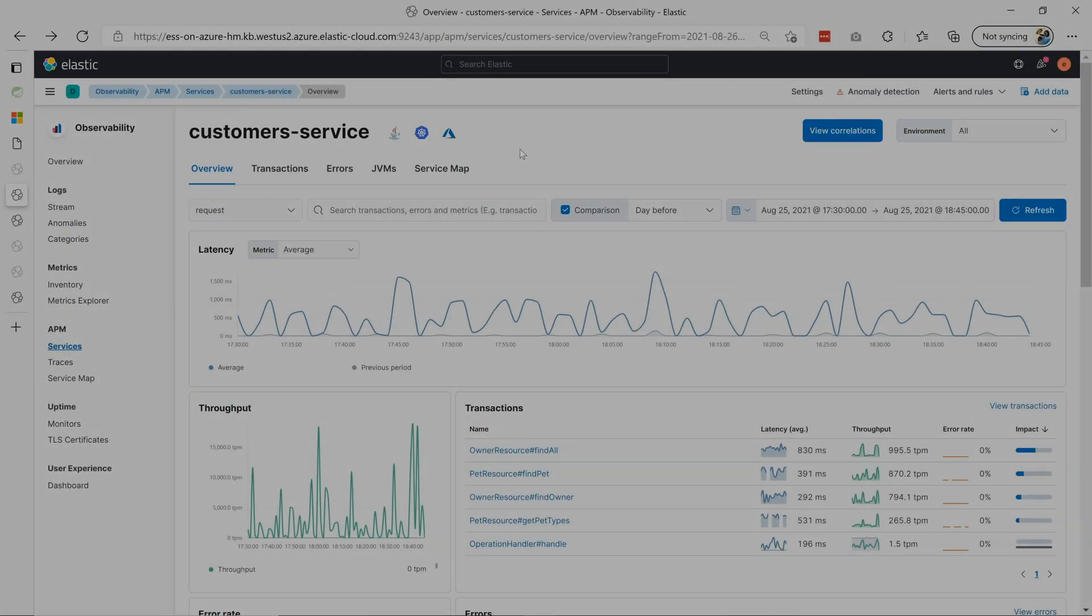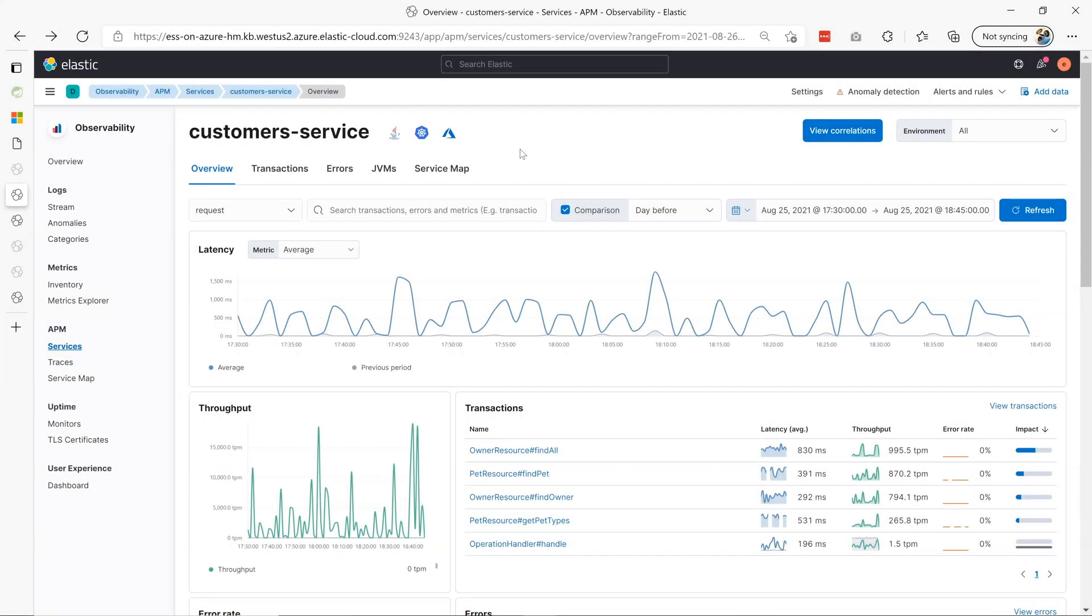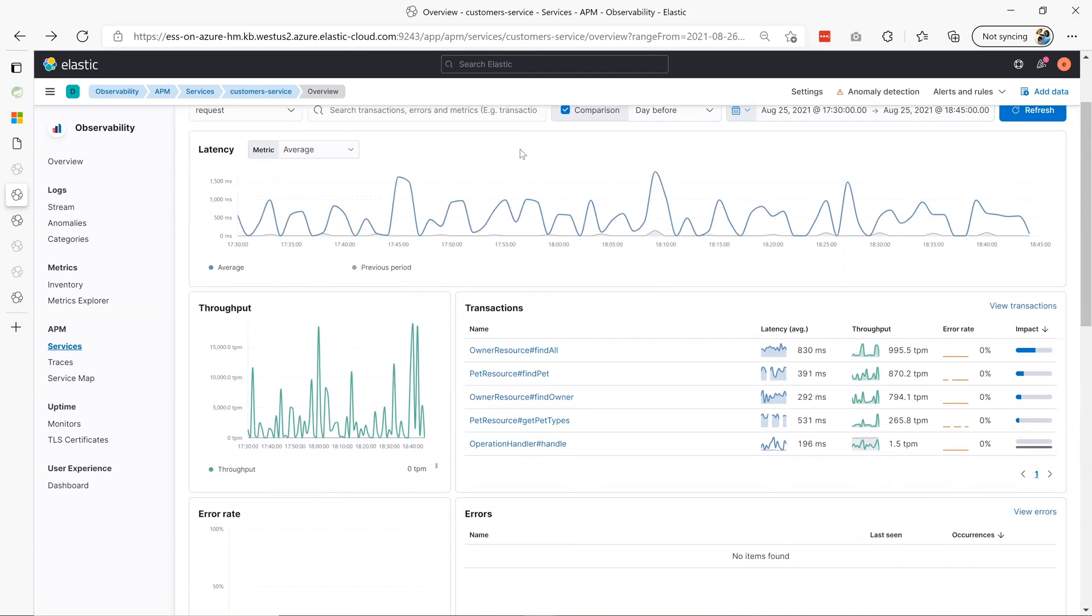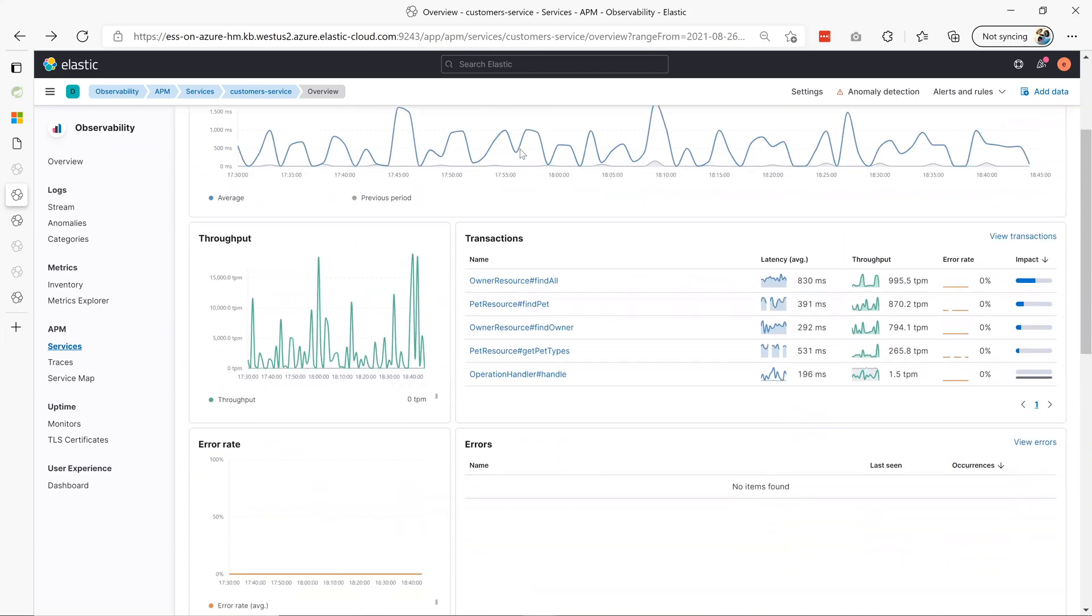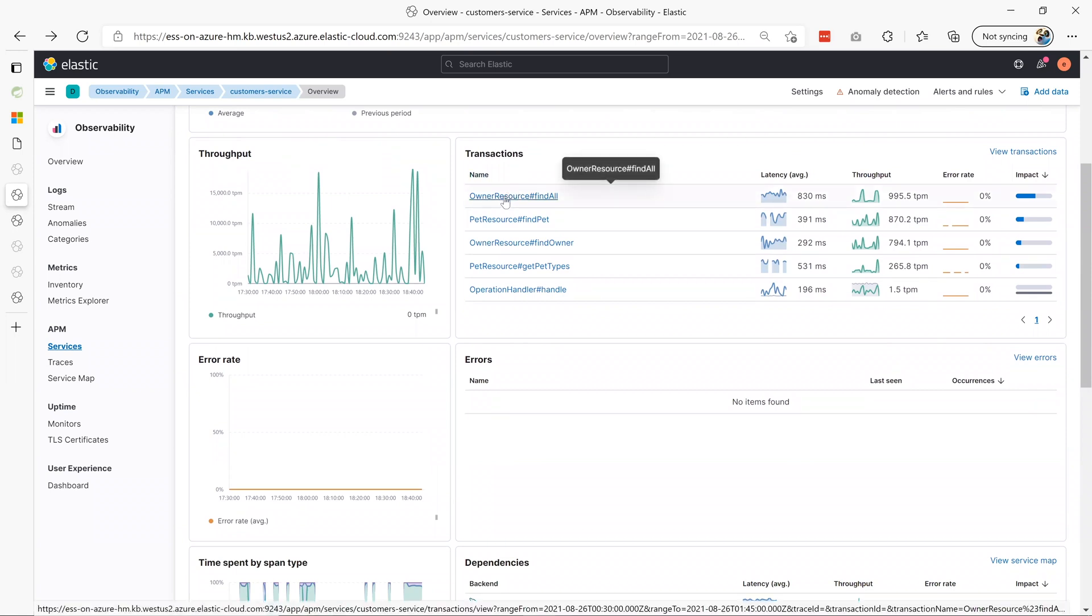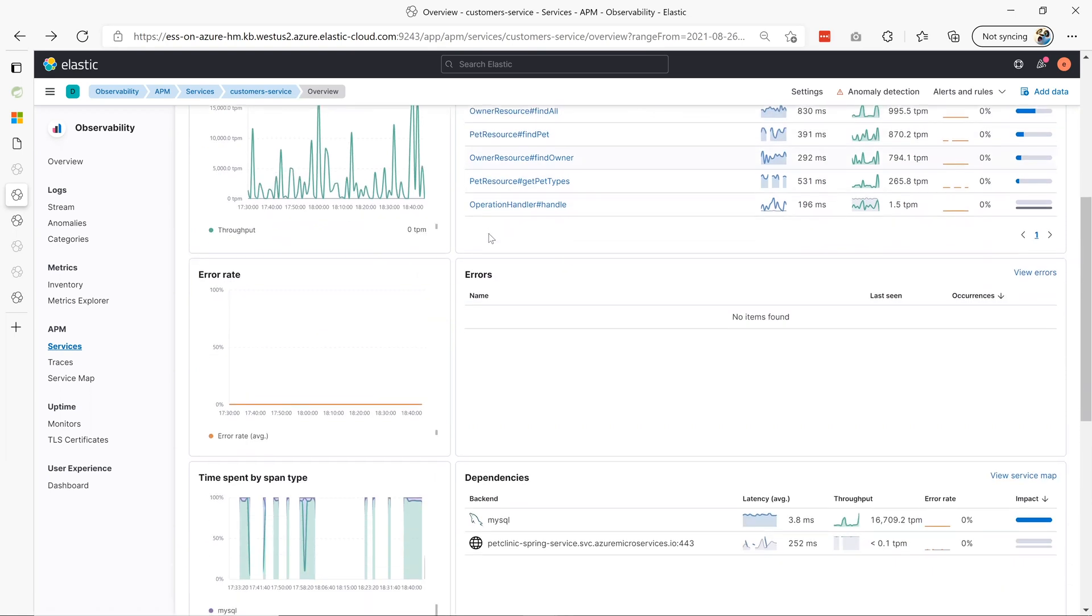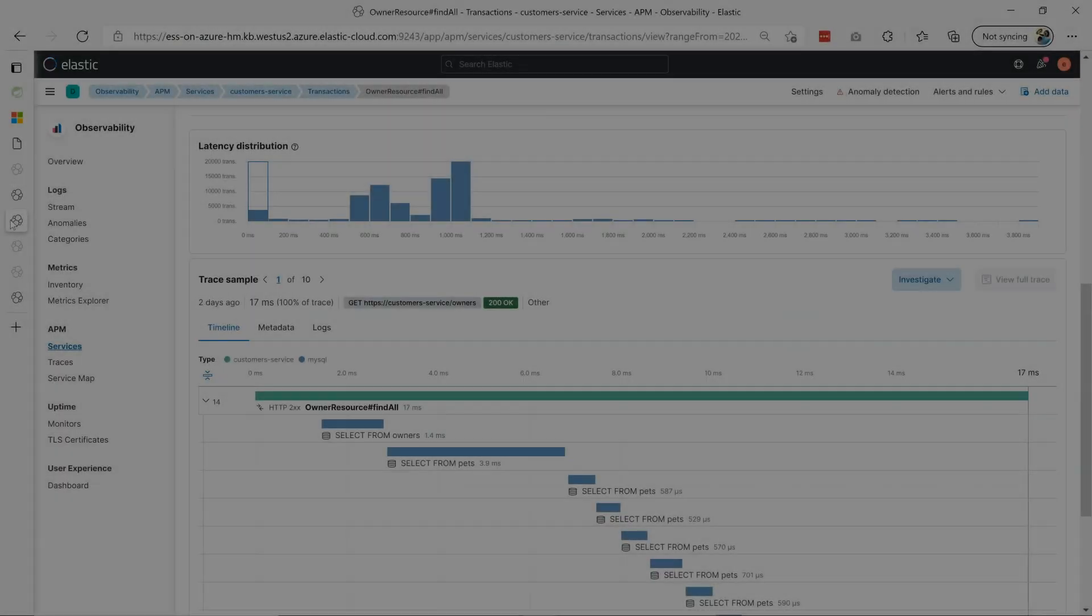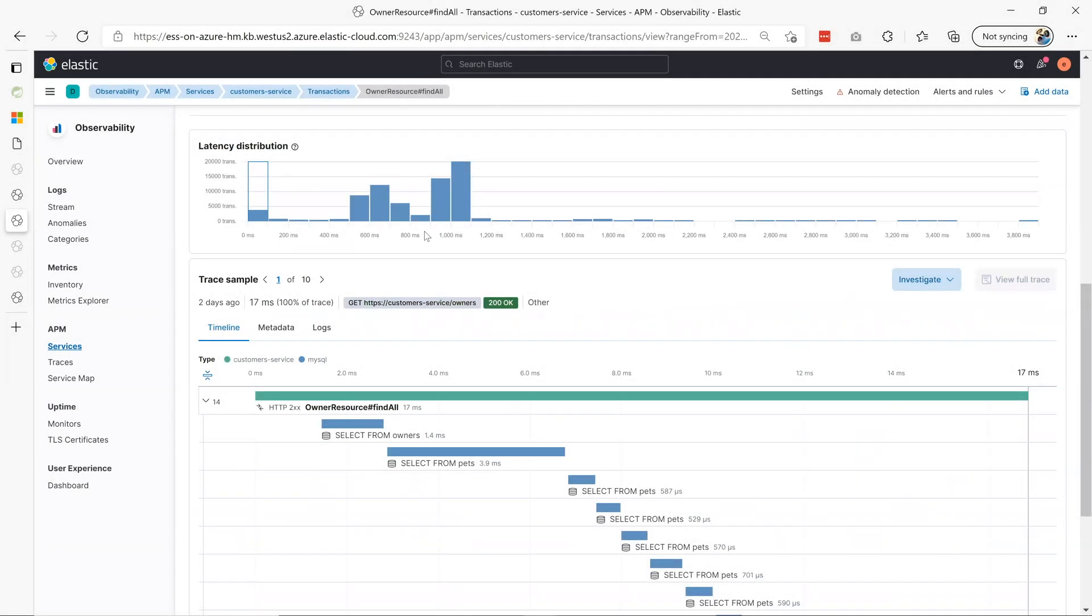You can enable Elastic's APM Java agent to get app traces and metrics into Elastic. It lets you drill down into specific transactions that are creating the most impact on the performance.